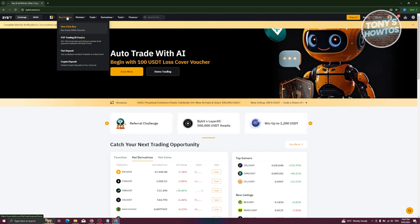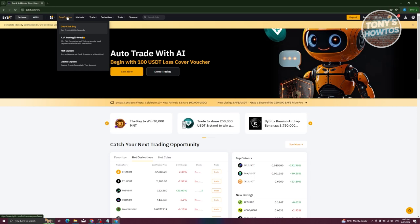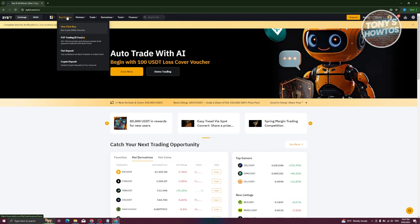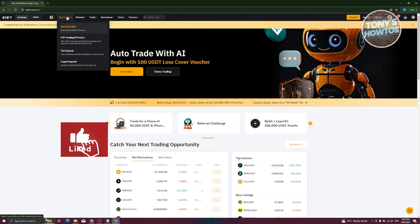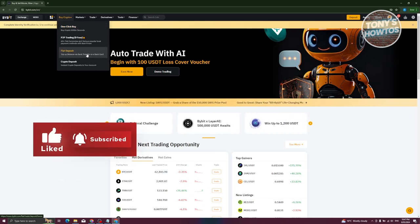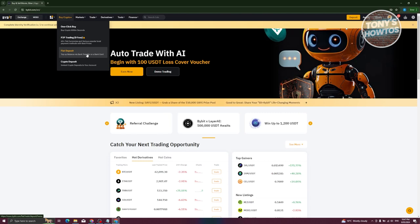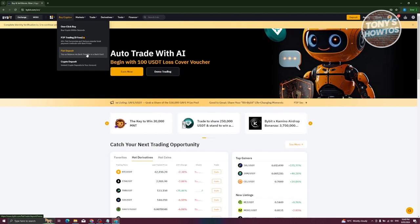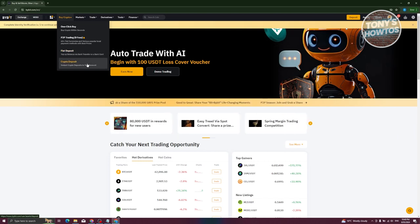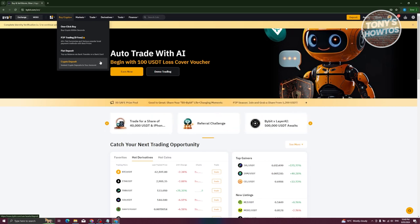First is the Buy Crypto section. It includes One-Click Buy for purchasing crypto within seconds, P2P (peer-to-peer) trading where you buy crypto from other users on the platform, Fiat Deposit to transfer money from your bank account directly into your Bybit wallet, and Crypto Deposit where you deposit crypto directly from a different wallet.